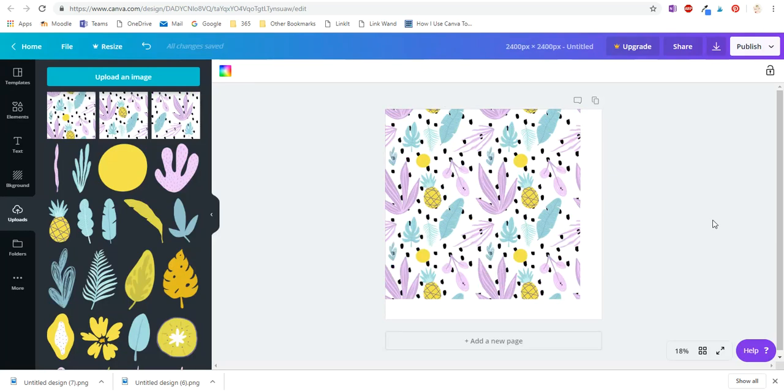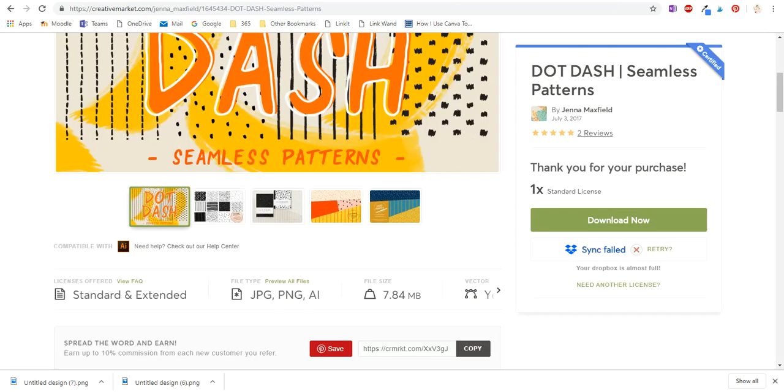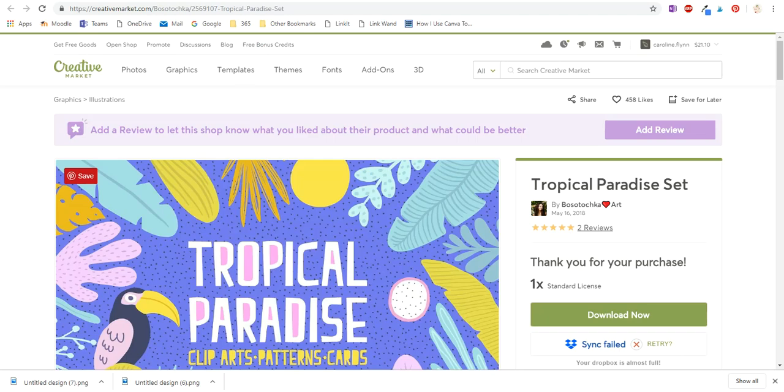In the notes I'll link up all the blog posts that I refer to and also link up the elements I got from Creative Market - the dot dash seamless pattern and the tropical paradise, and anything else that's relevant.